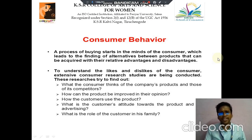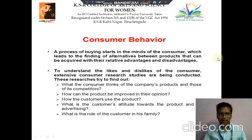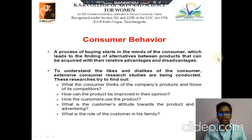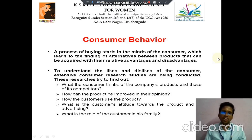Extensively, Consumer Research Studies are being conducted. Certain researchers are: the first point, what kind of consumer think on the company product; then next, how can we produce a product to improve their opinion; then third, how the customers use the product; then fourth, what is the customer's attitude towards the product and advertisement; then last point, the role of customers in the family.